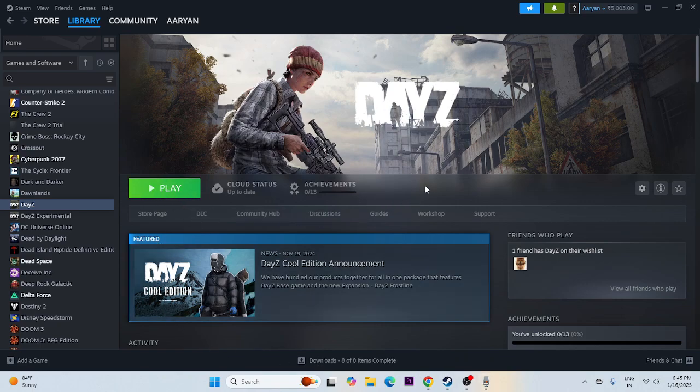The next step is about launching the game from the installation folder, not from Steam. Launching the game from Steam can be causing the issue, so we need to launch the game from the installation folder instead.